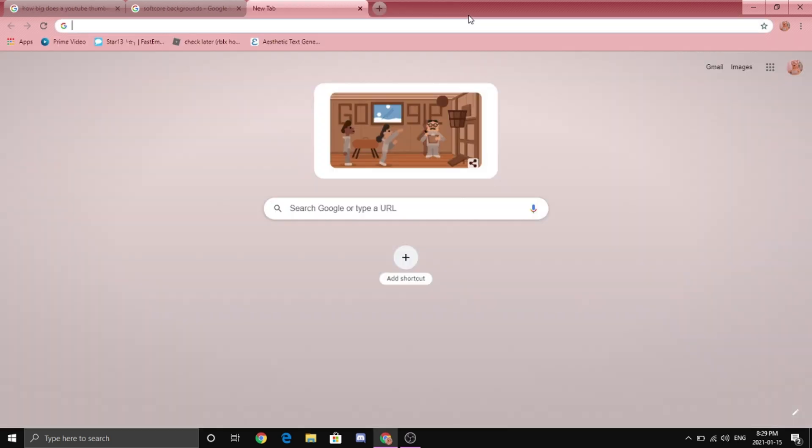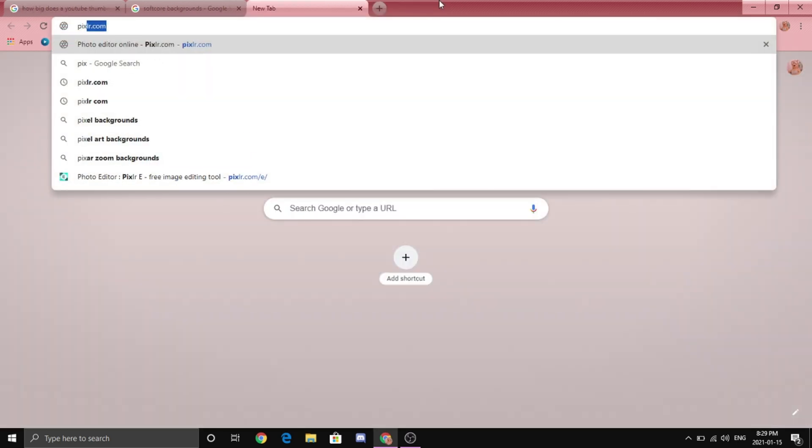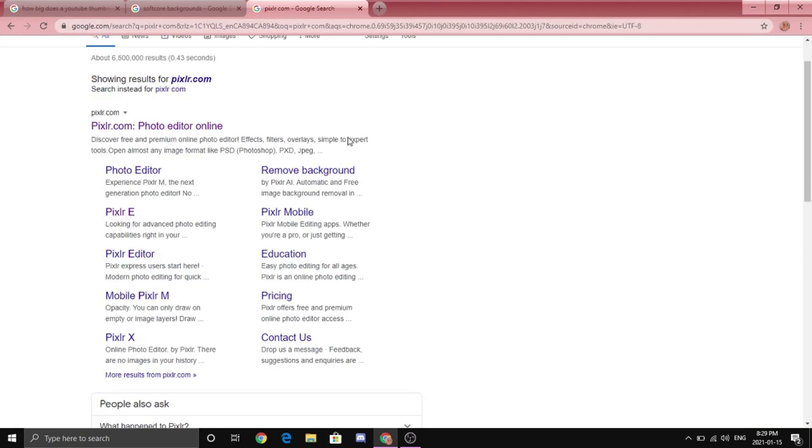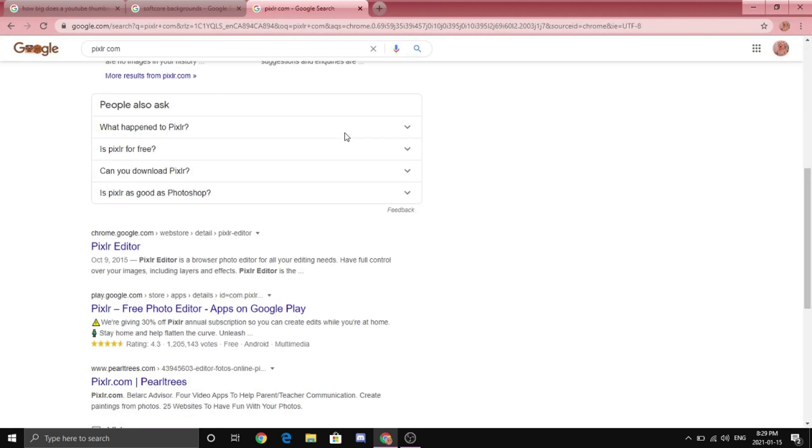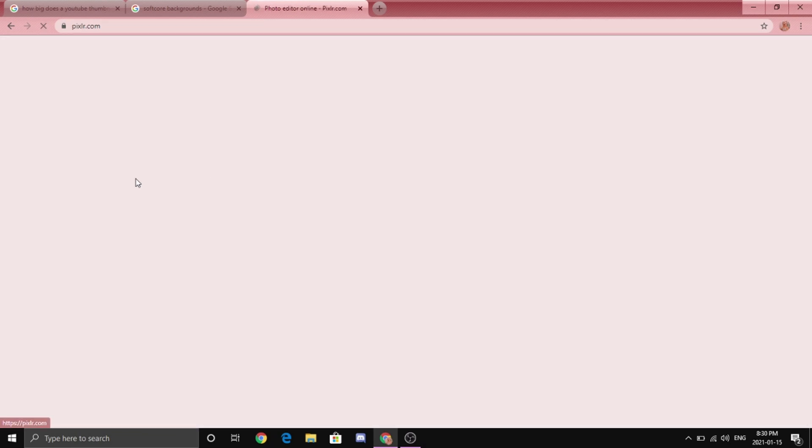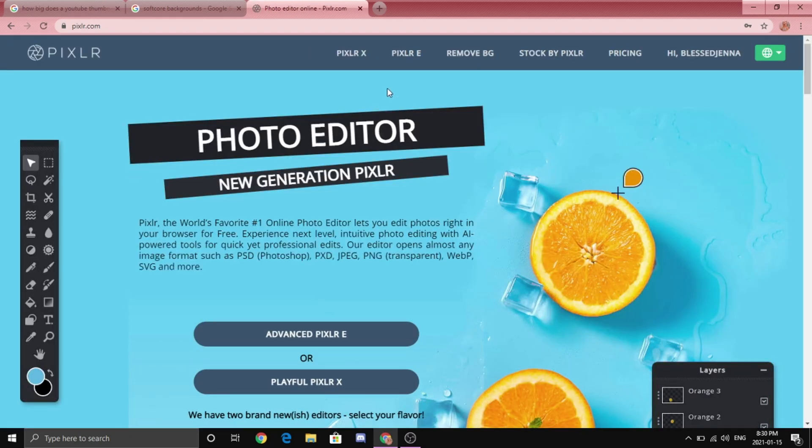Alright, to start off you're going to want to type in pixlr.com and then you're probably thinking which one do I pick, like there is so many options. Pick the first one, the one that says pixlr.com.